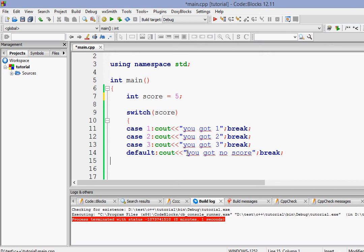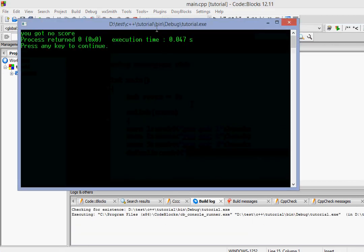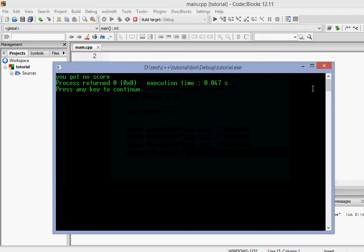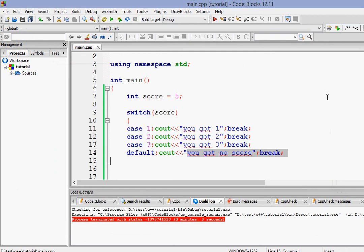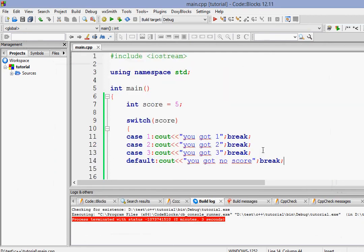So it should print that you got no score. Let's see. Let's run it. And as you can see, it prints that you got no score. So that was the basics of switch statements. I hope you guys understand.